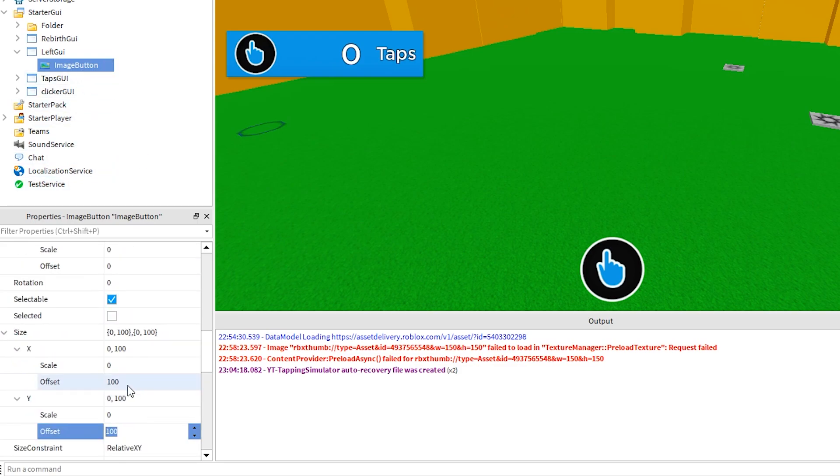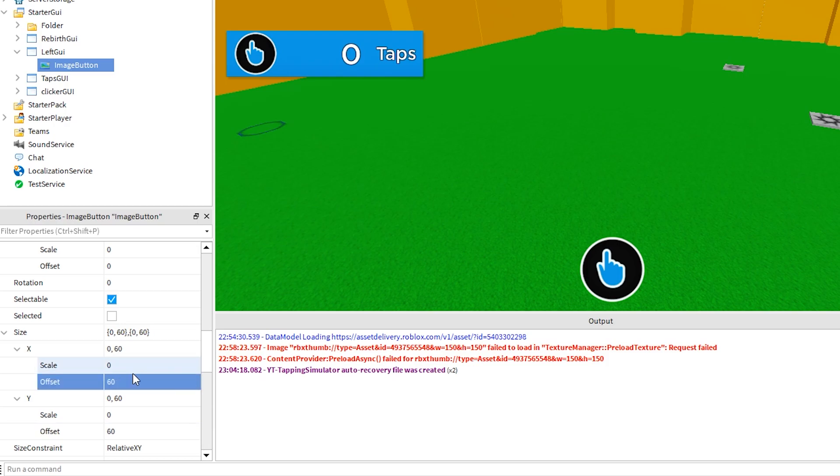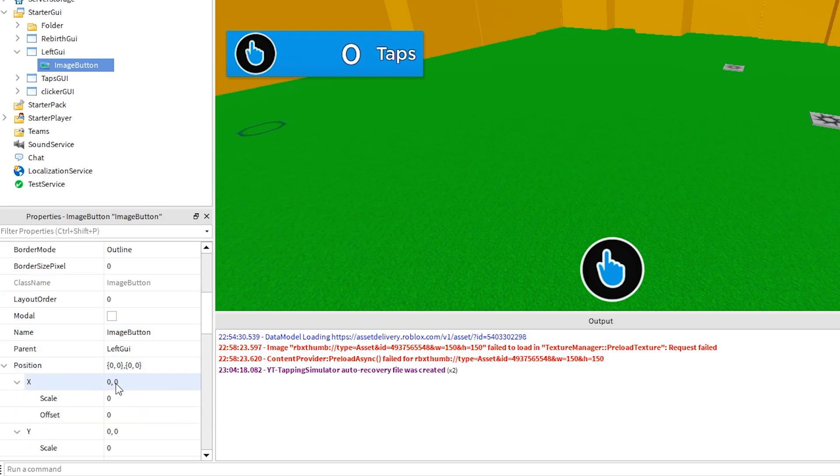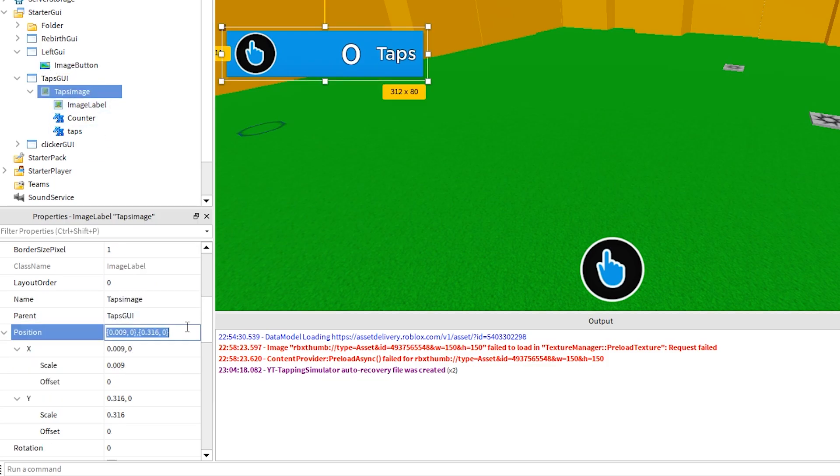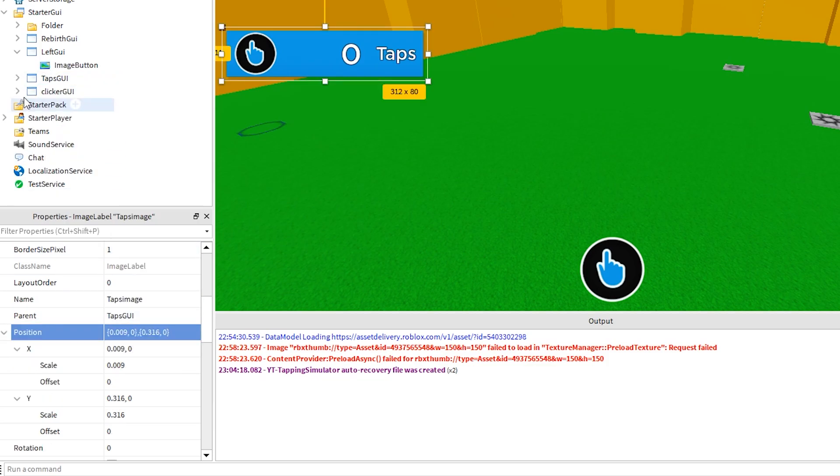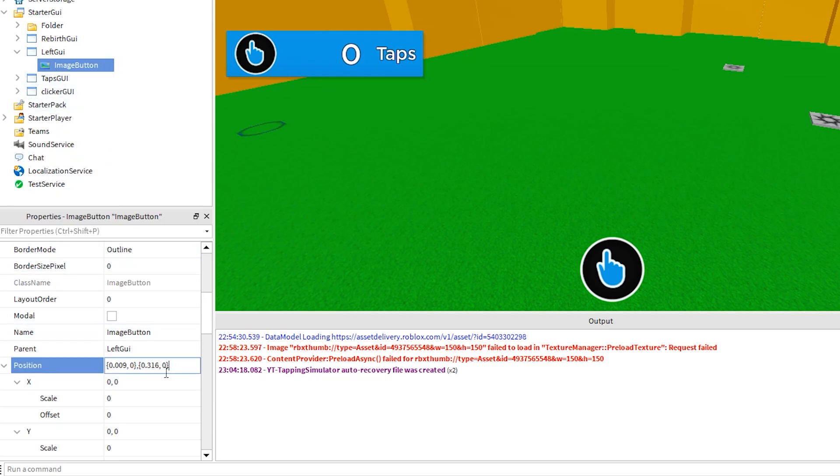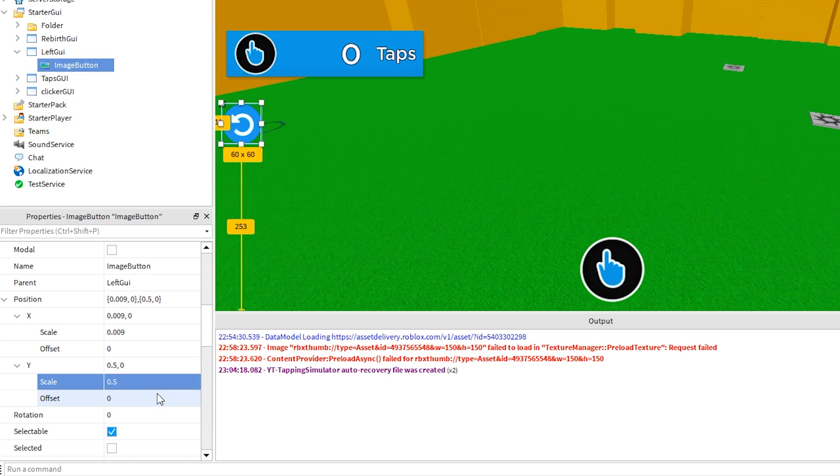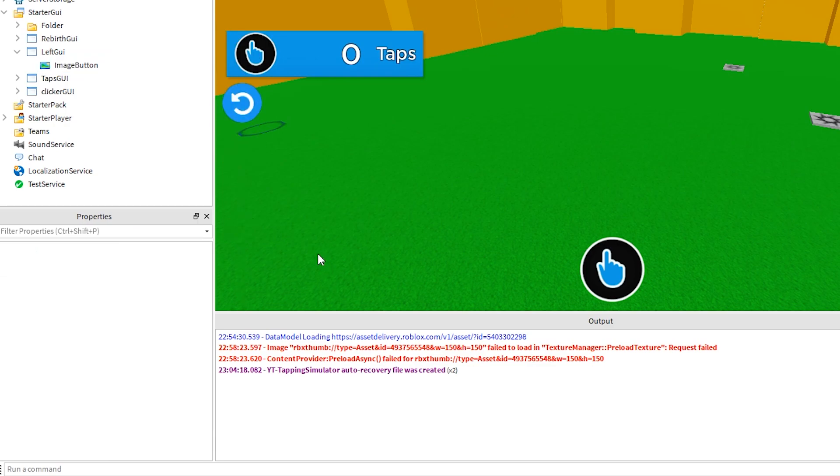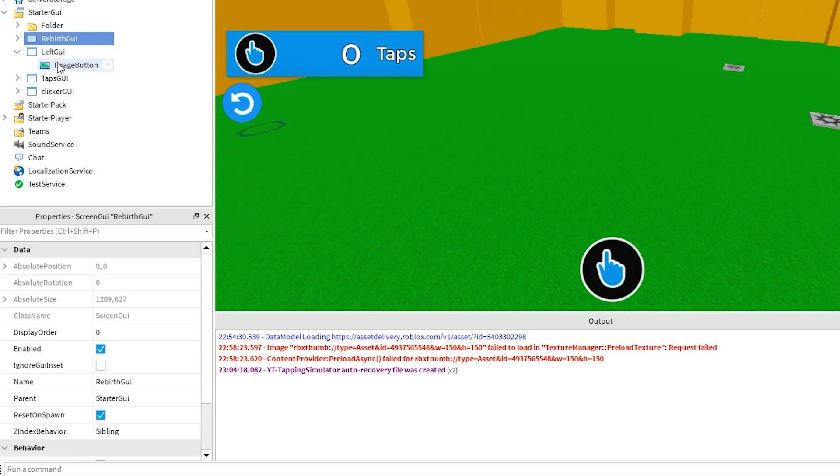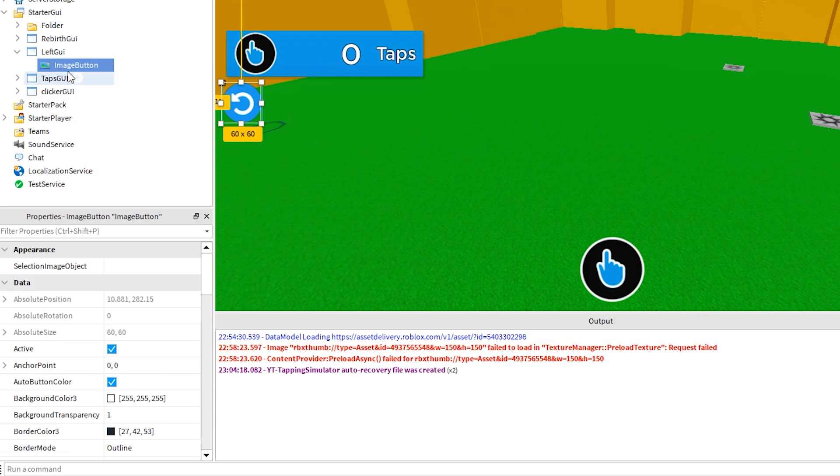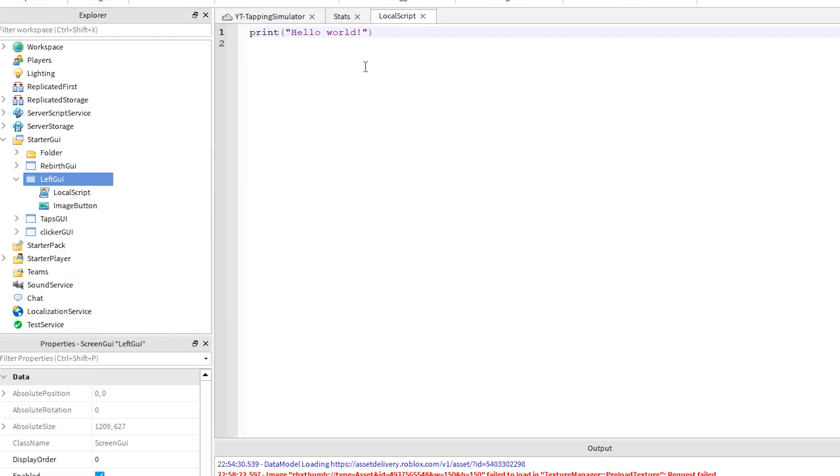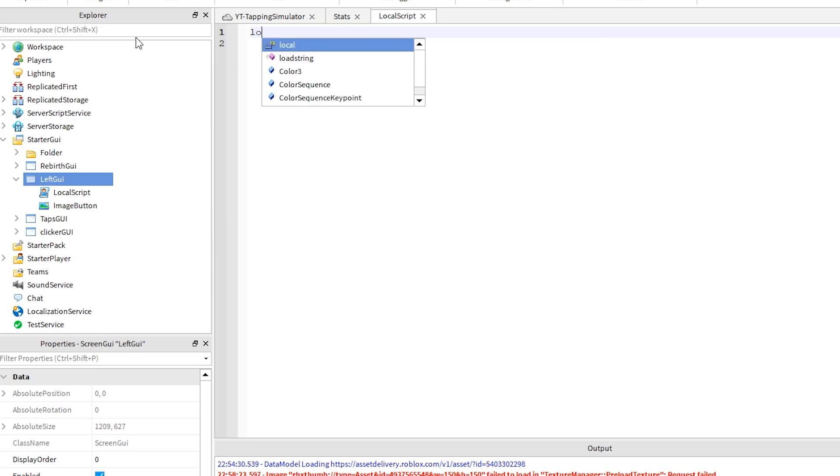Make these other changes to move it into position. Now, click the plus sign next to left GUI and add a local script, so that we can check when the button is clicked and show the rebirth GUI.